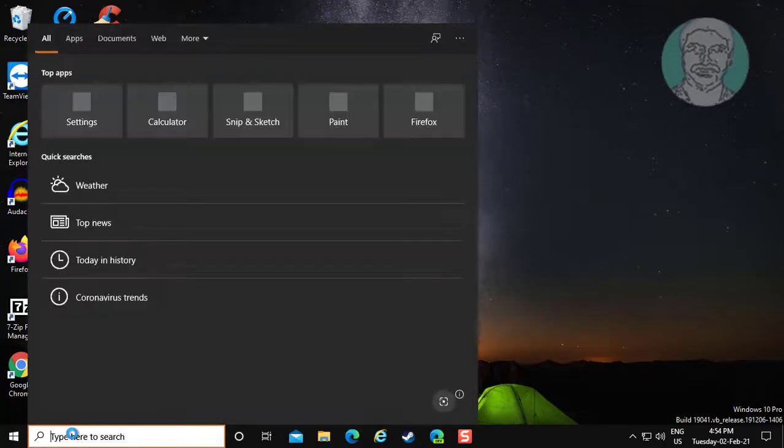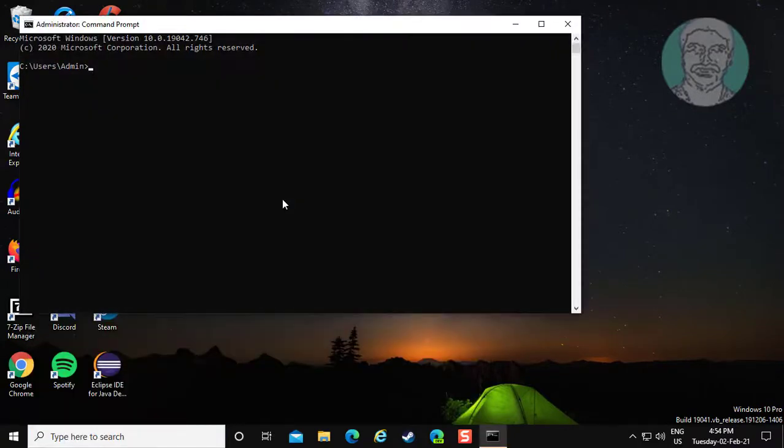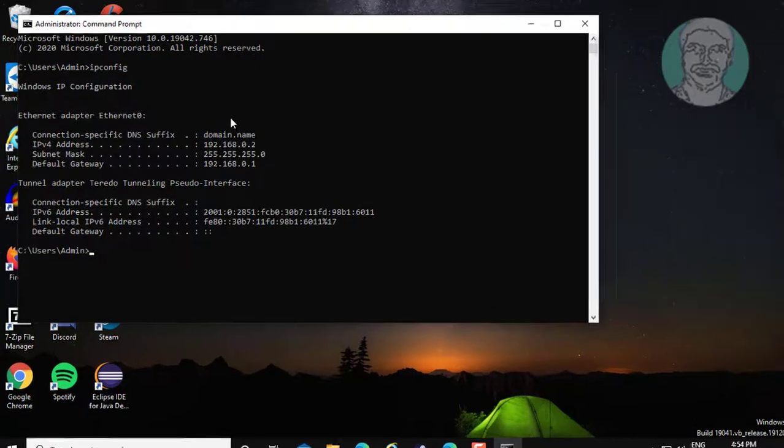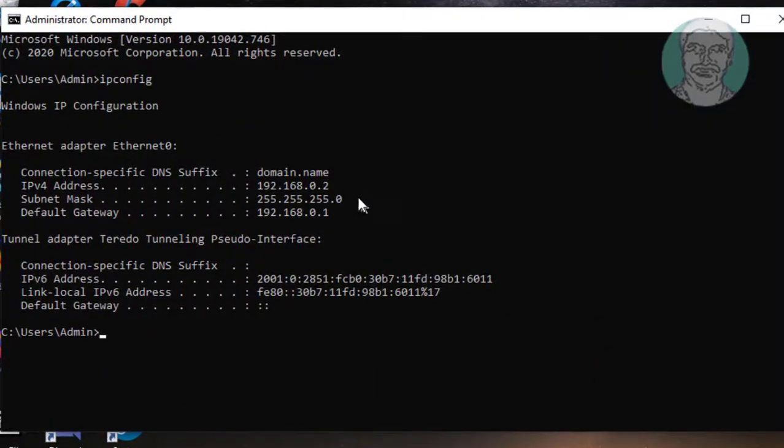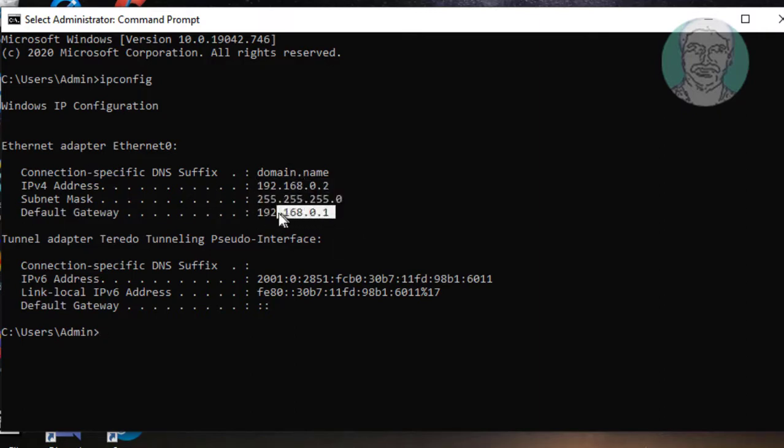Type cmd in Windows search bar, click command prompt, and type ipconfig. Note down your IP address, subnet mask, and default gateway.